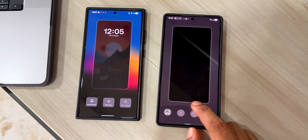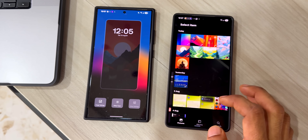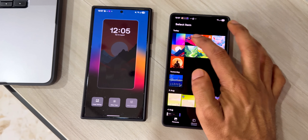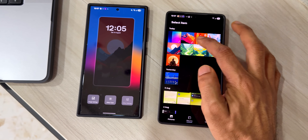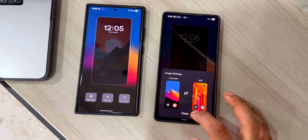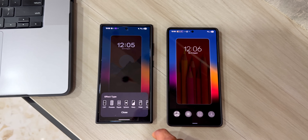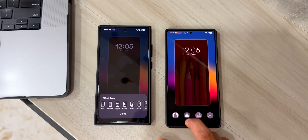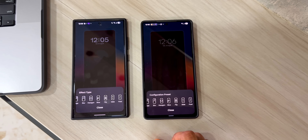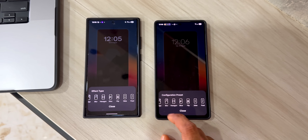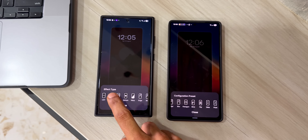Let me do the same thing on the other phone — pick a wallpaper and one for the AOD as well, then close. Now let me tap on Effect Type. There are no changes here — the new effects which Samsung added are available on both the older version and the newer APK. Let me pick one of the effect styles here.